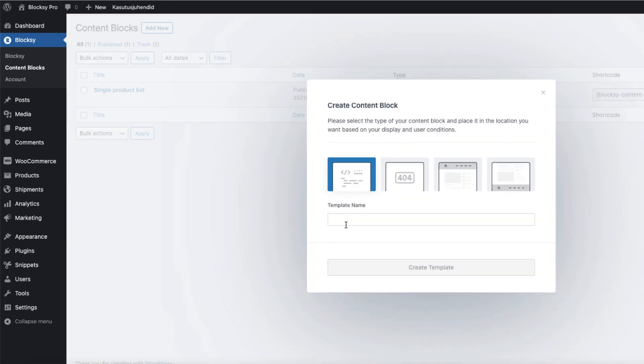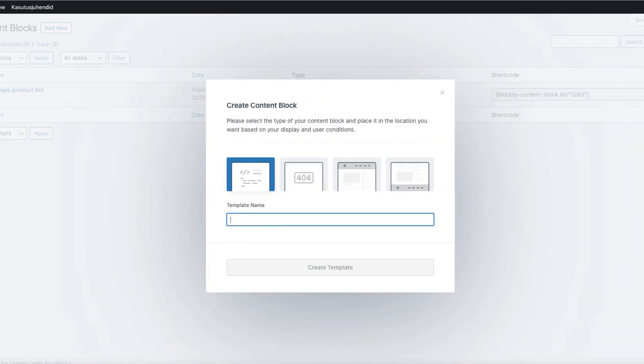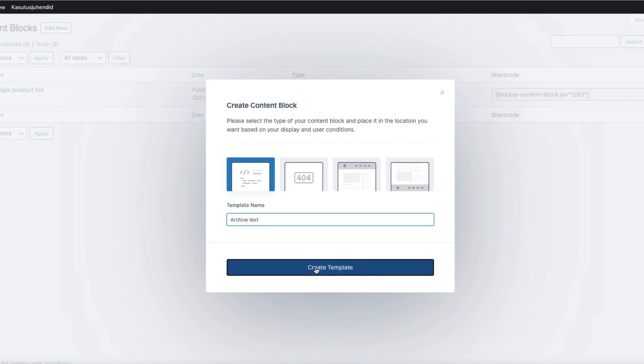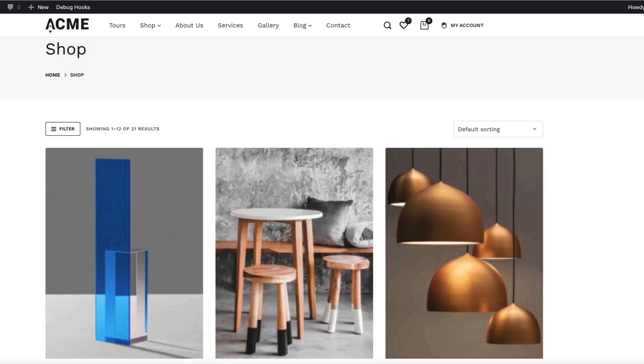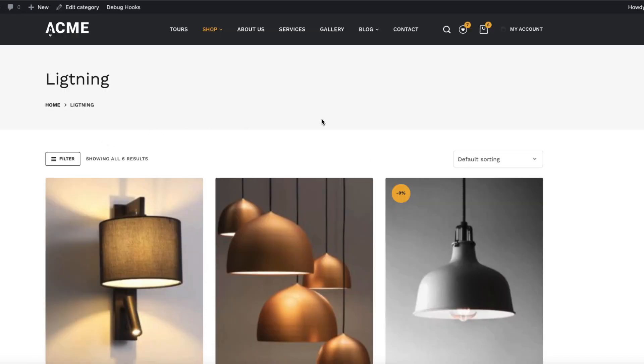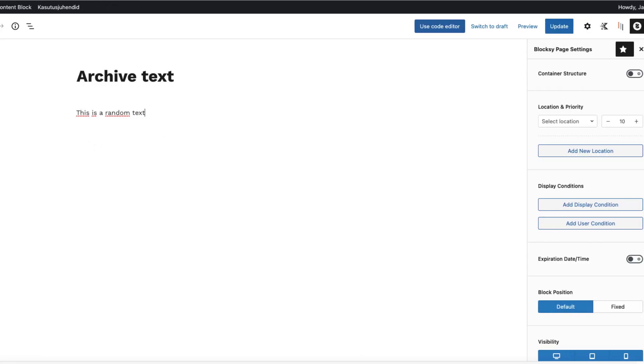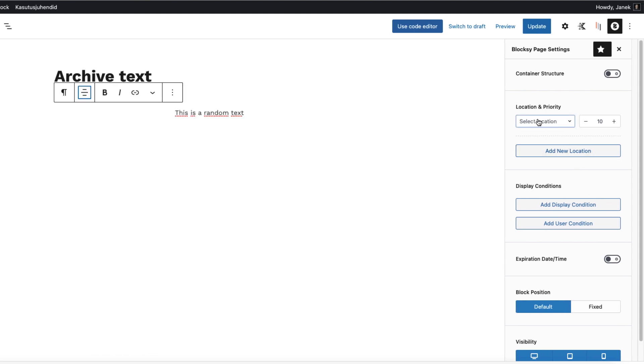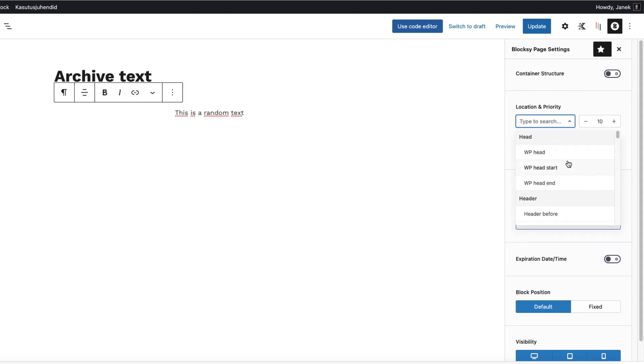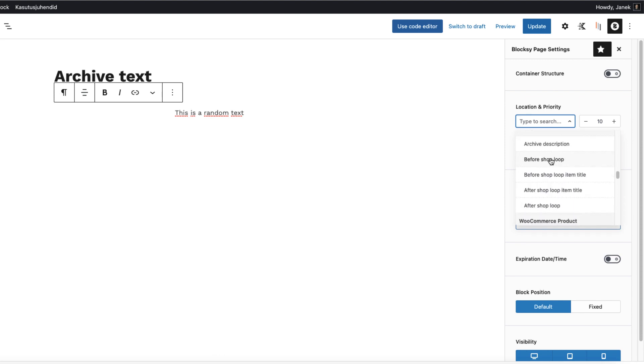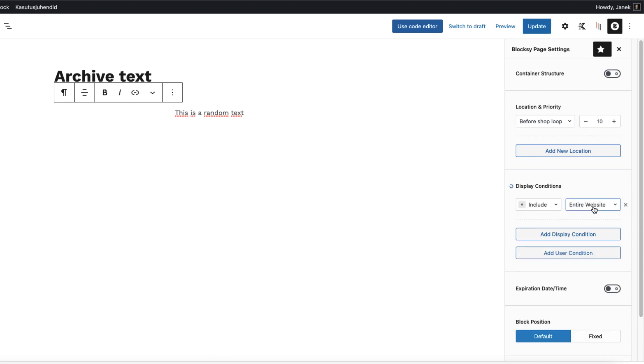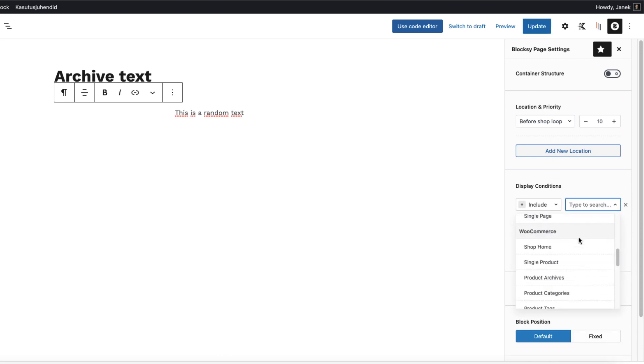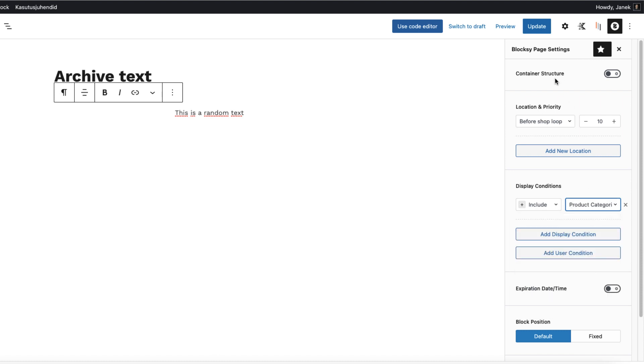Now let's add another content block here. Add new. And let's give it the title for example archive text. What I'm going to do now I'm going to add text above this area here. So this is a random text I'm going to align it center. Location. It's going to be WooCommerce archive before shop loop. And display condition include WooCommerce product categories.